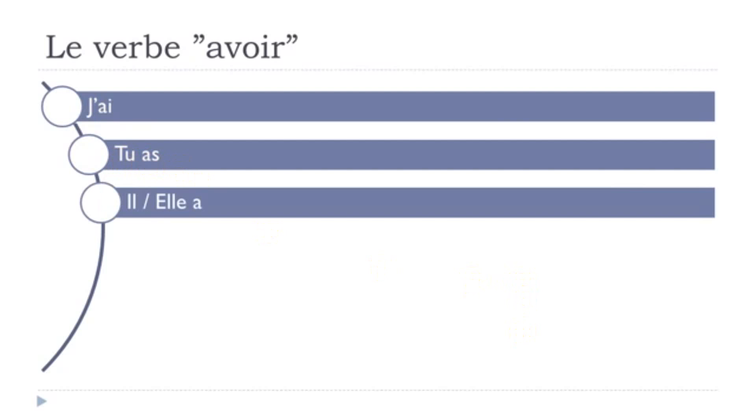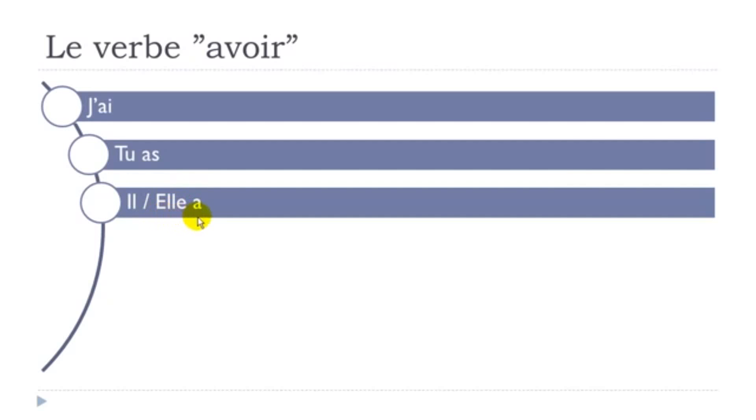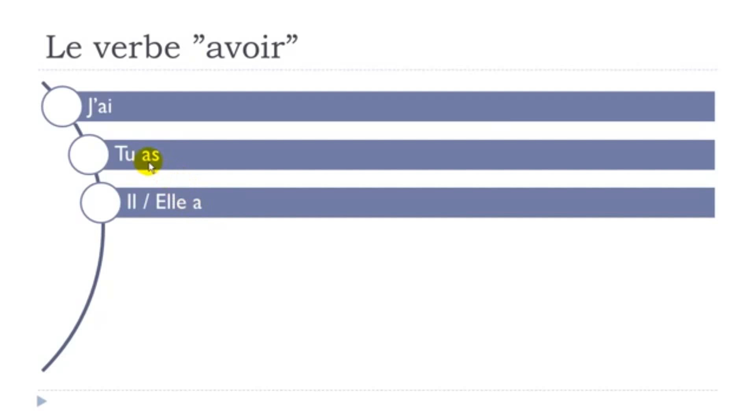Then comes il, so masculine form he, il, he. Elle, she. And then a. So as you can notice second form as is pronounced a, and this is a, same pronunciation in both cases.